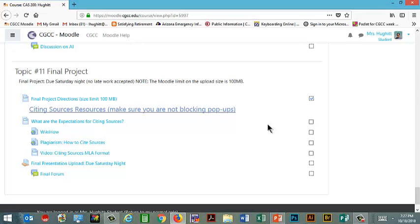So either way, you have to come up with a career in the IT, web design type of area, internet technology, internet security, any of those web types of things and do some research about it. It can either be a career that you really would like to do, it could be a career you thought you'd like to do until you did the research, it could be a career that you just simply saw and thought that's interesting, or it could just be a career because you've got to get your final project done. Your choice.